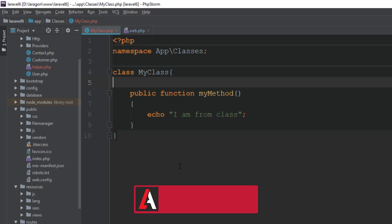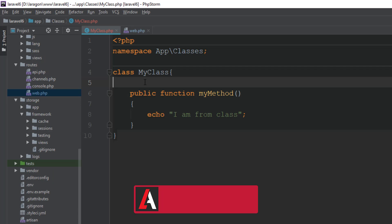By this video we have learned how we can add any custom class, any custom helper function in our Laravel application. If you like this video, hit the thumbs up button and don't forget to subscribe.